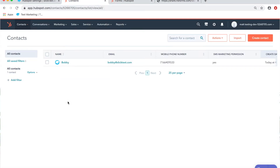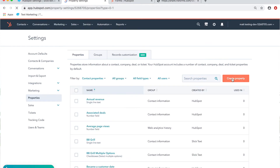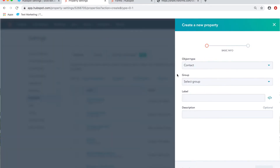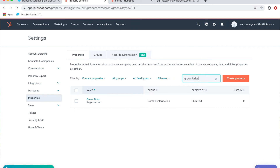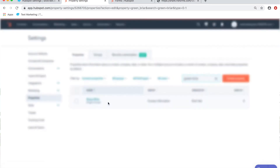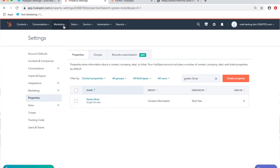Back inside HubSpot, let's create that value. Go over to the contacts tab, then edit properties, where you can create a new property. I've already created one — I called it 'green briar.' It's set up under contact information as a single line of text. Make sure it's checked to use in forms so it shows up as a form option.